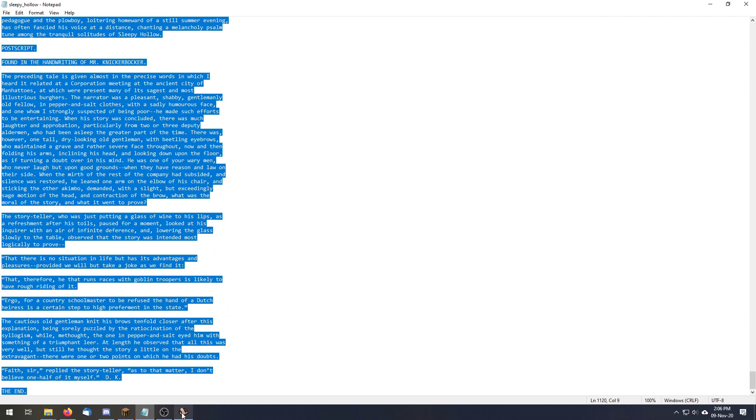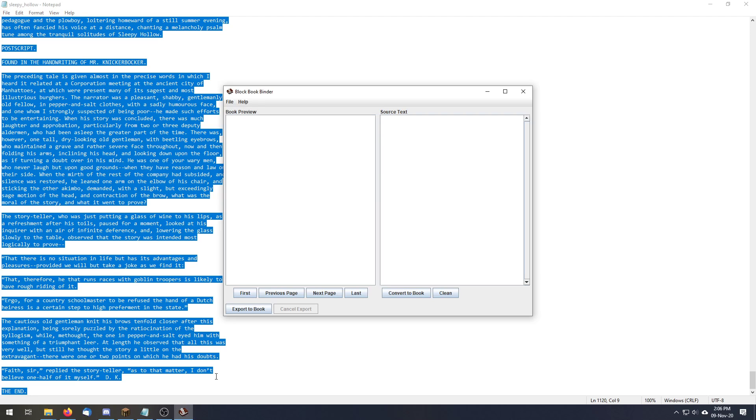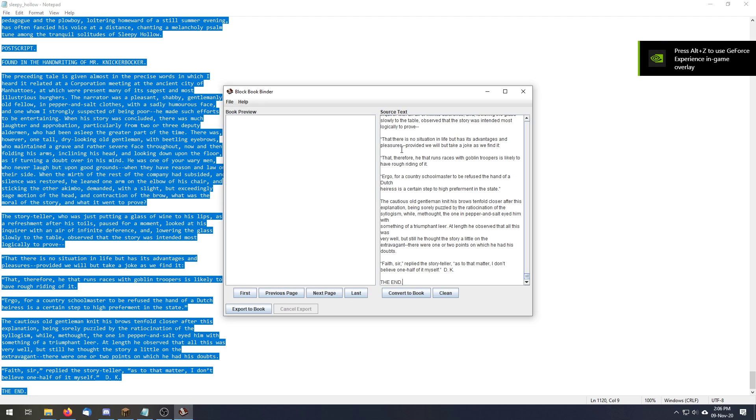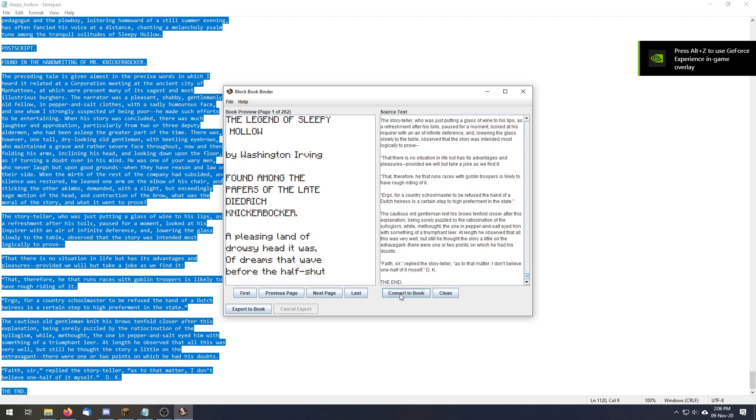We're going to copy and paste this whole thing, and this is just a book that I got from Project Gutenberg. We're going to paste it into the source text, clean it up with the clean button, and convert it into a book.